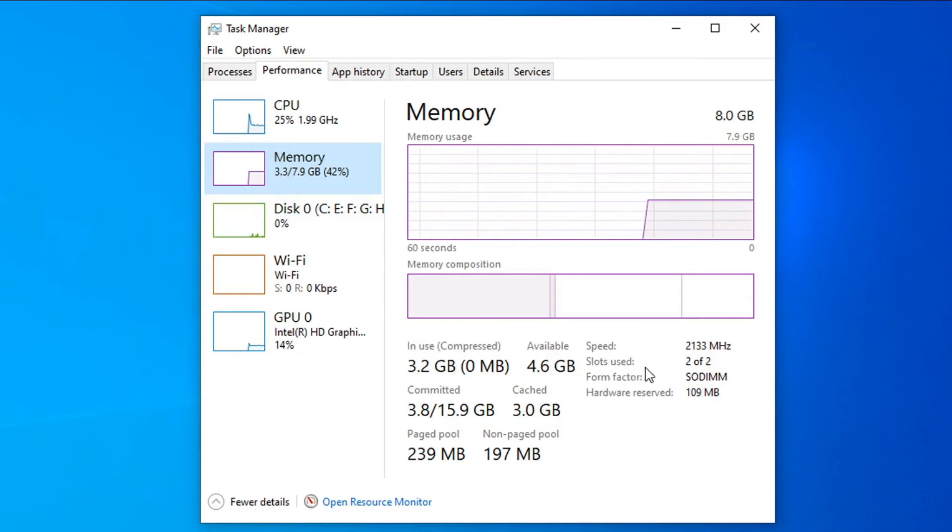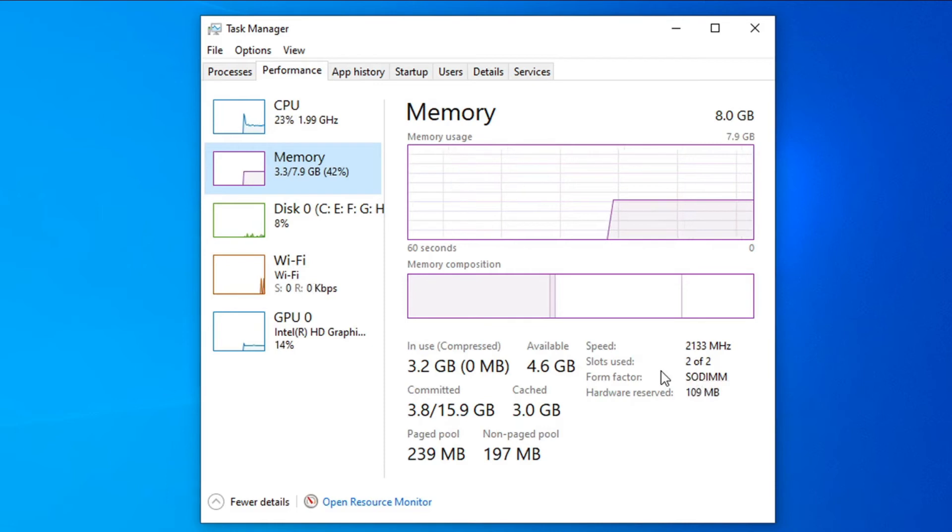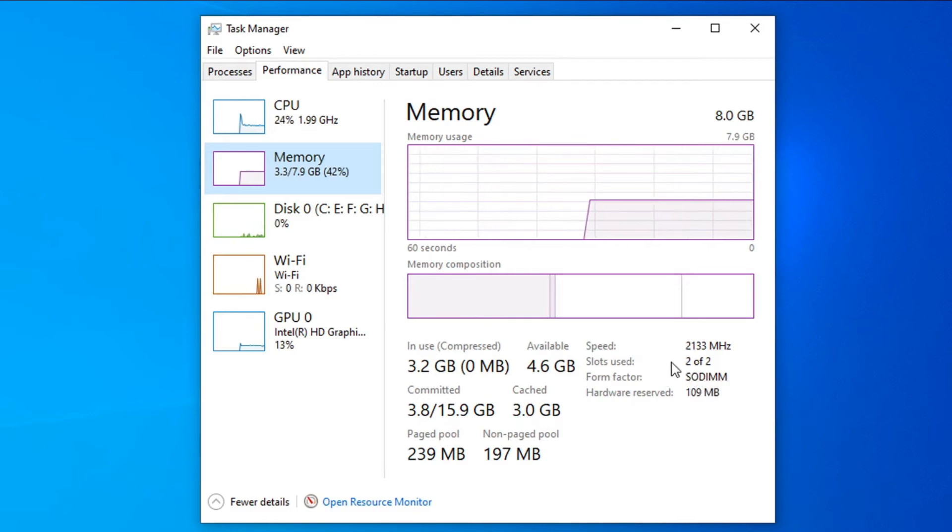This will show you how many slots you have. So I have two of two, that means I have two slots in my laptop and both of them are used. It's 4GB and 4GB.